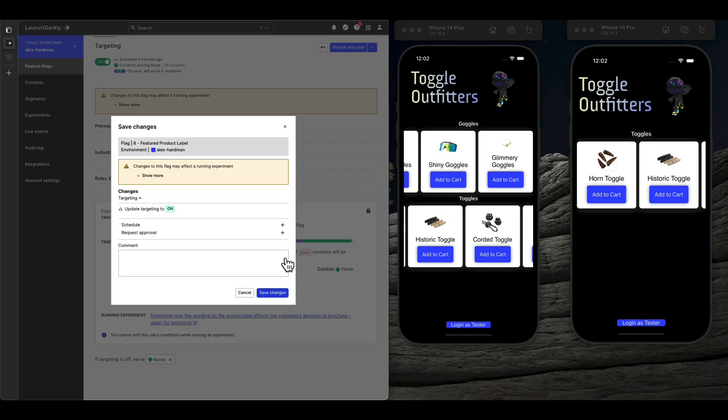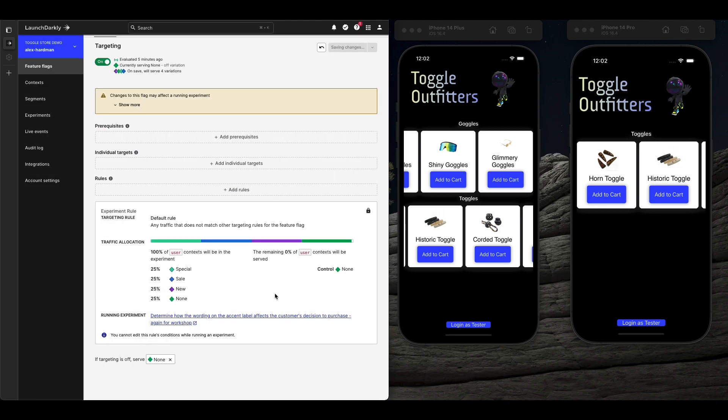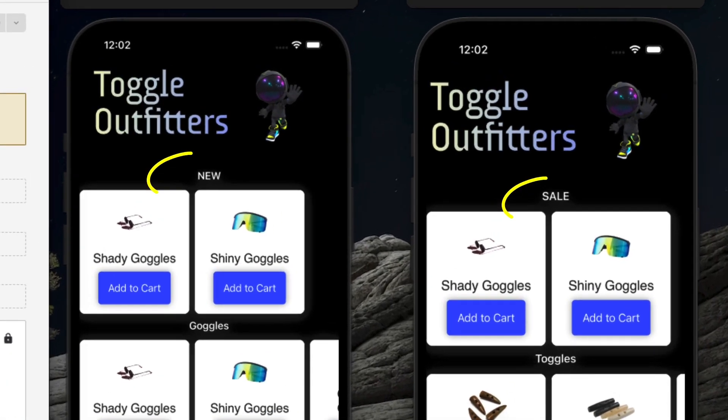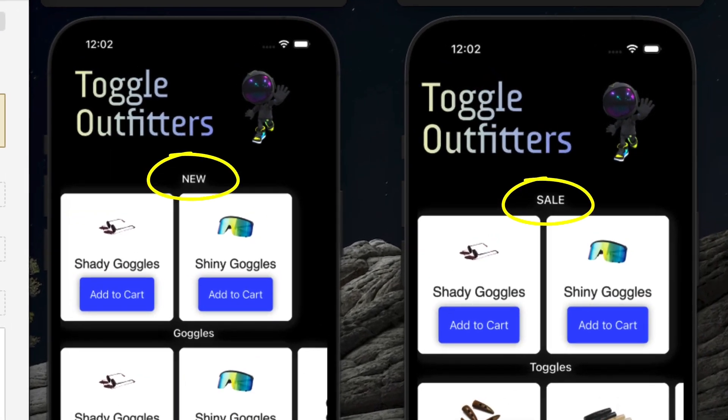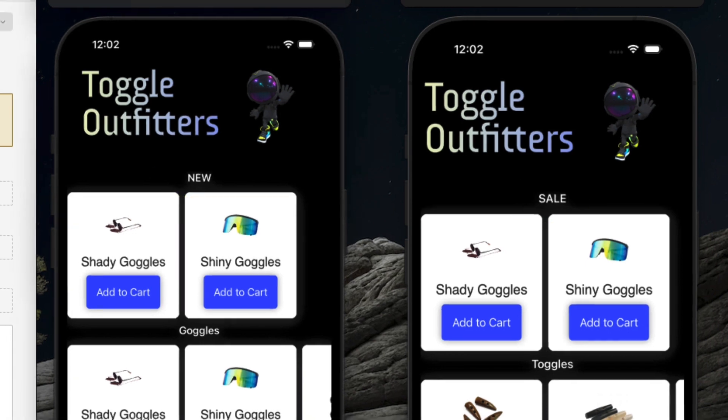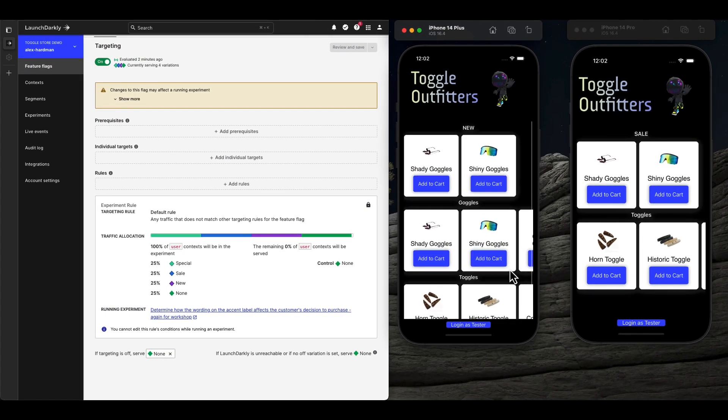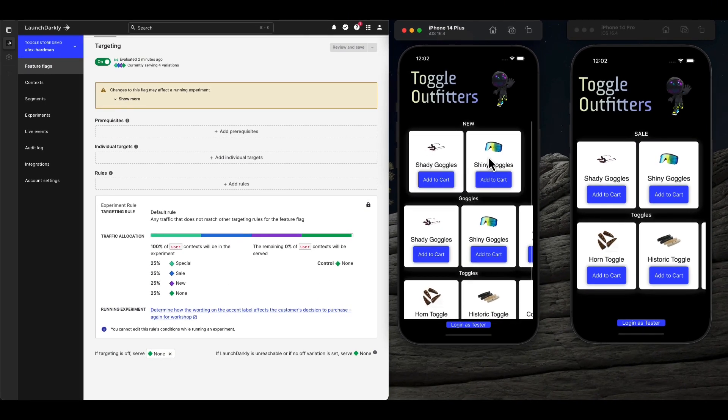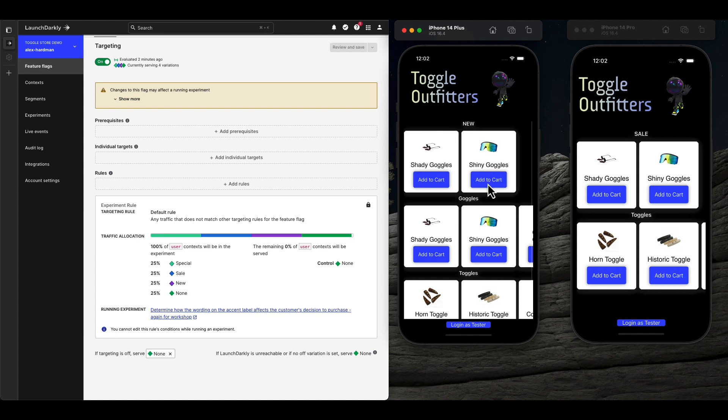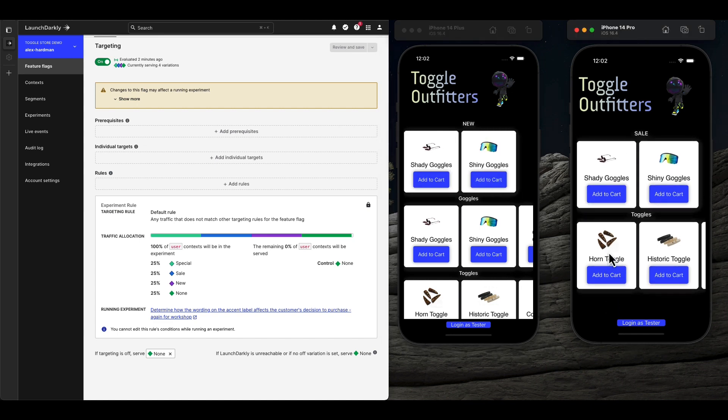As you can see, each of our anonymous users is receiving different promotional language, and the results of their purchasing decisions are captured to help you better understand what motivates your users. The moment you know your winner, you can immediately roll it out without code changes.